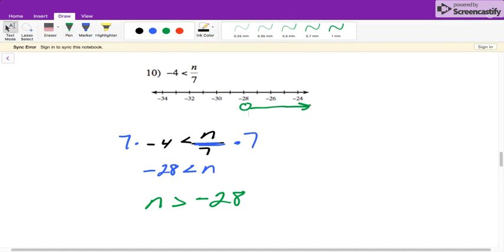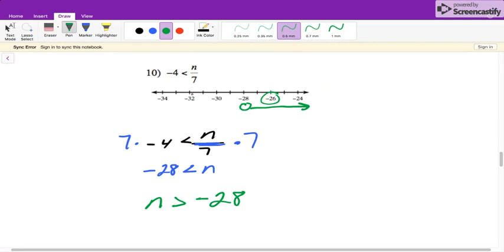And if you're not sure which way to go, pick a number. Negative 26 — is negative 26 greater than negative 28? Yes, so we go in that direction. Negative 32 is not greater than negative 28, so we will not go in that direction.